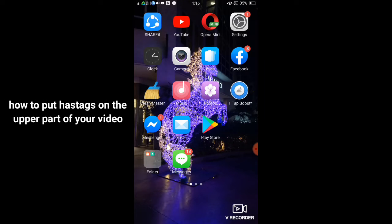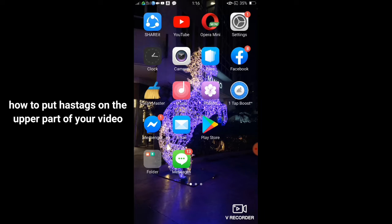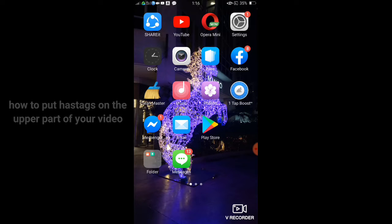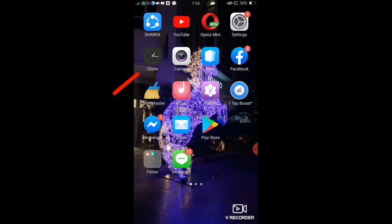Hi guys, welcome back again to my YouTube channel. For today's video, I'm going to show you how to put hashtags on the upper part of your video. Okay, so first thing we need to go to your YouTube app.